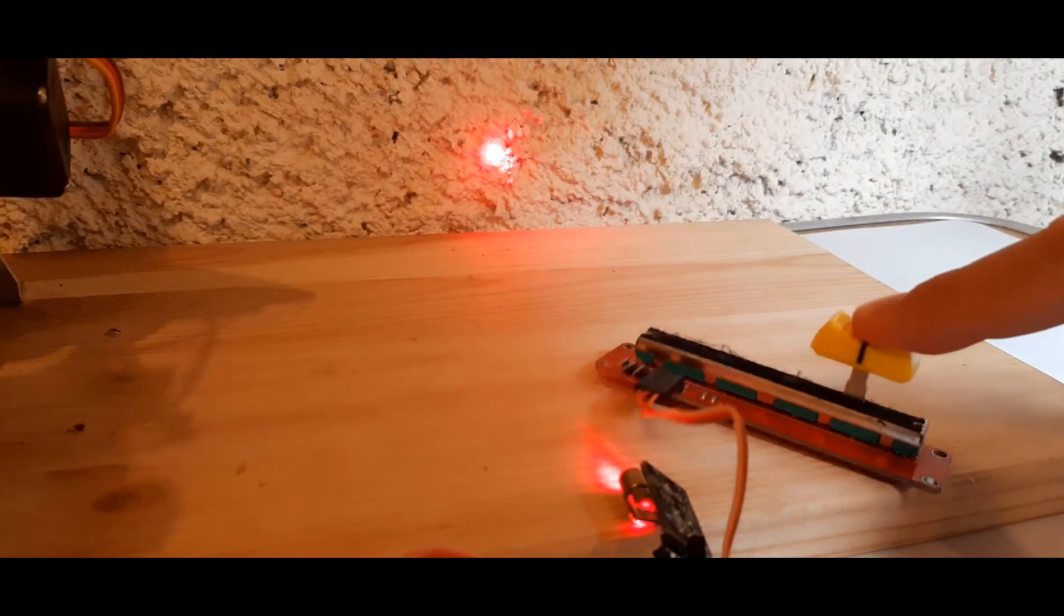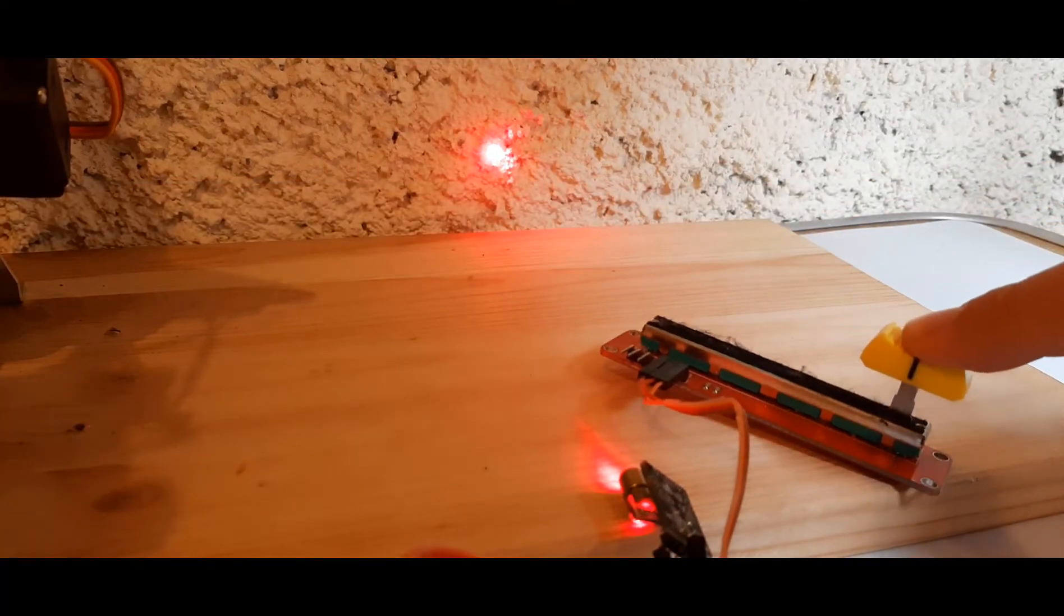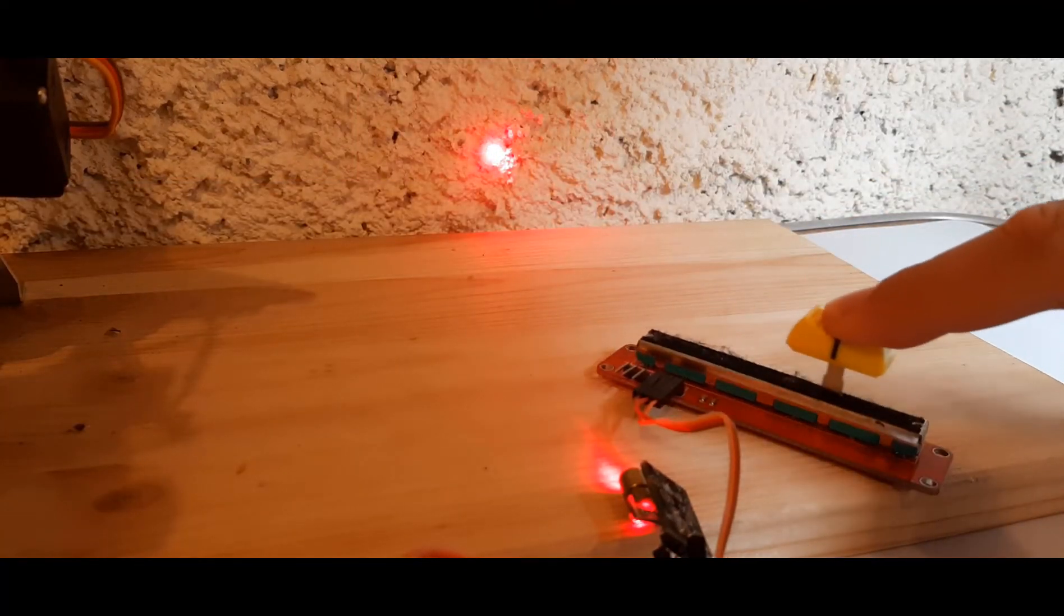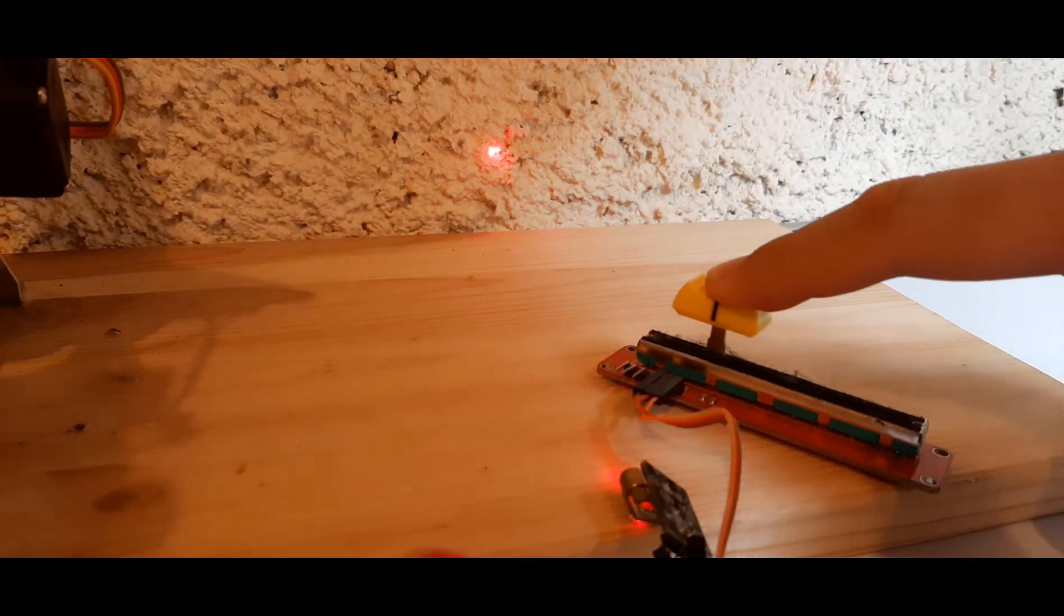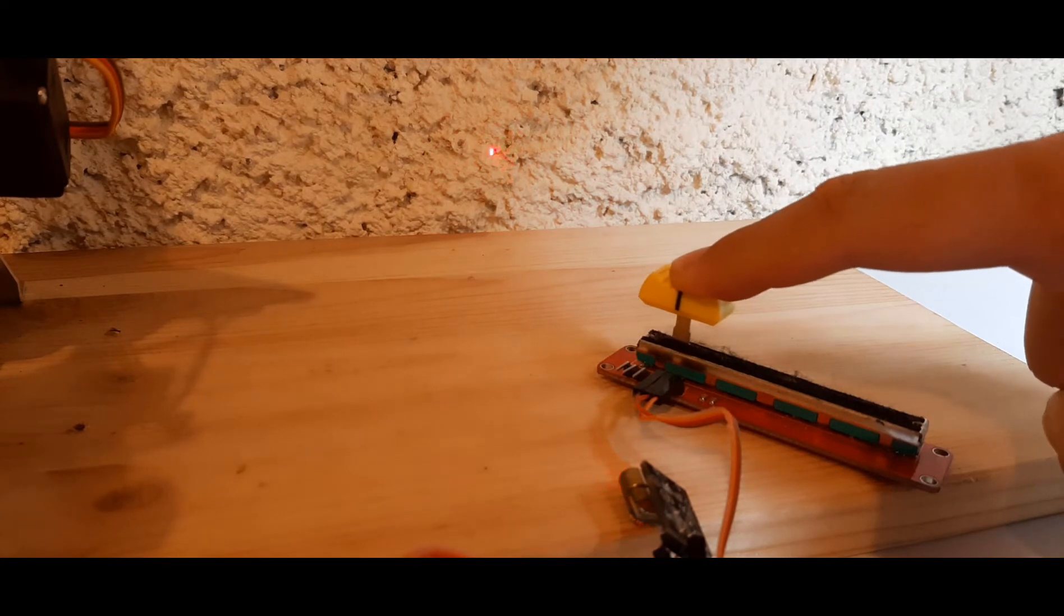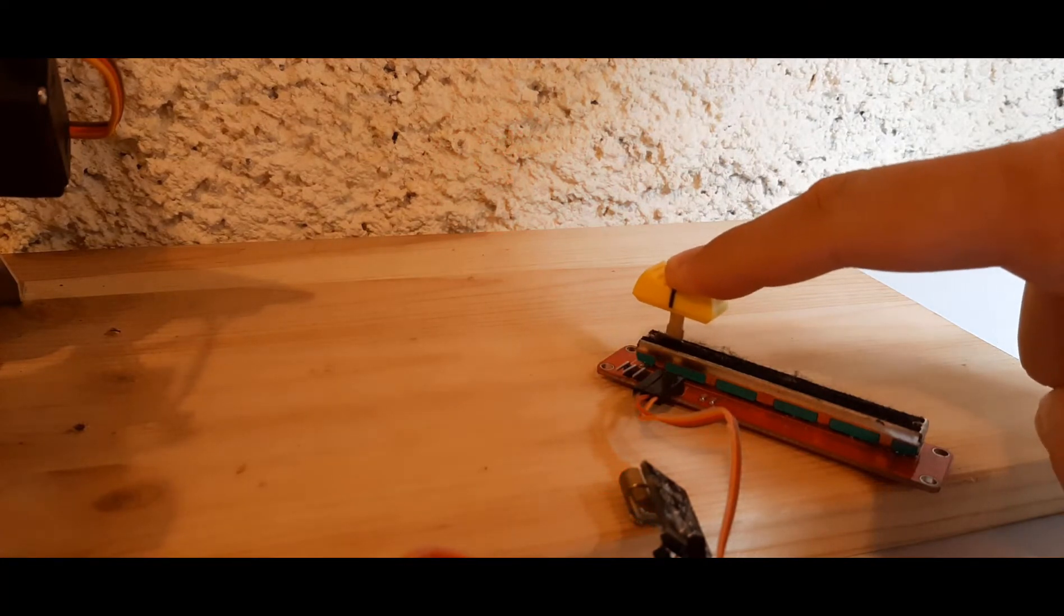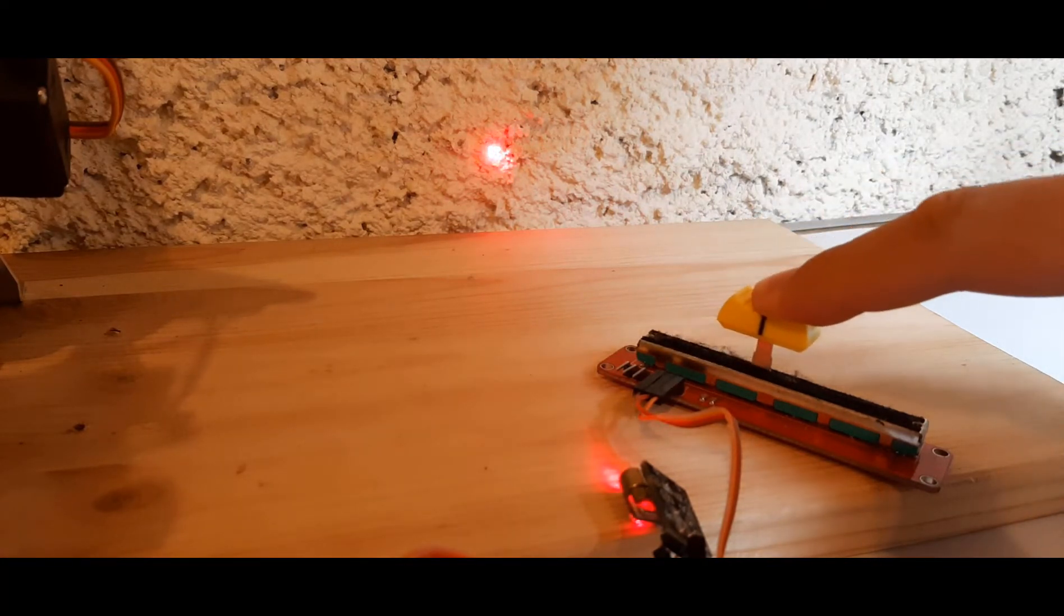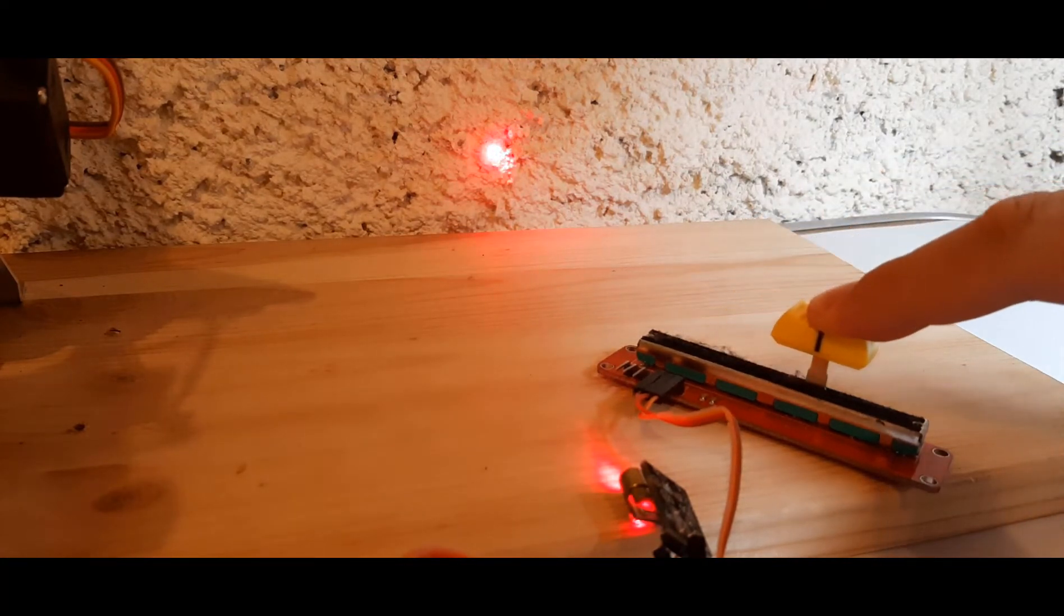In this tutorial we will learn how to use Pulse Width Modulation to change the laser brightness using Arduino.